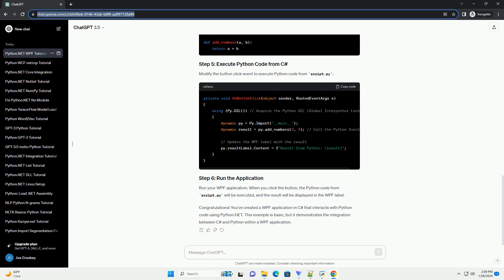Creating a Python.NET WPF application: a step-by-step tutorial. In this tutorial, we'll explore how to create a Windows Presentation Foundation (WPF) application using Python and the Python.NET library. WPF is a powerful framework for building Windows desktop applications with a rich user interface, and Python.NET allows us to seamlessly integrate Python code into .NET applications. Open the mainwindow.xaml file and modify the XAML code to create a simple UI. Replace the existing XAML code with the following. Open the mainwindow.xaml.cs file and modify the code-behind to handle the button-click event, adding the necessary using directive at the top.